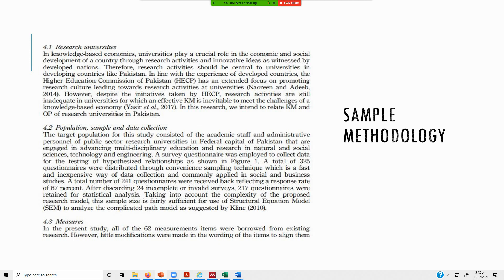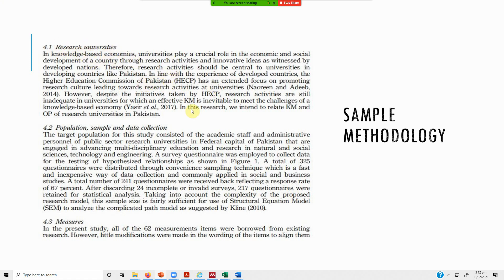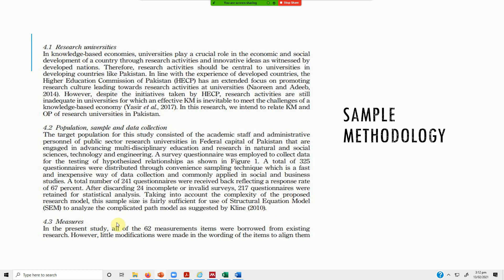This is a sample methodology. You can explain the sector as well as to why this sector is important to be studied, or any particular sampling details pertinent to that particular sector. In this study, we described the research universities and why this study setting was taken. Then you define your population, sample and data collection, and how it was collected. Your analysis technique and your measures. The sources of questionnaires, the total number of items, the Likert scale - all these are mentioned here.